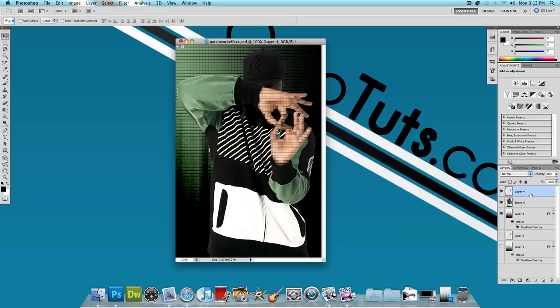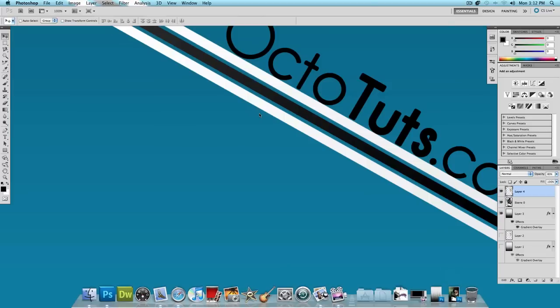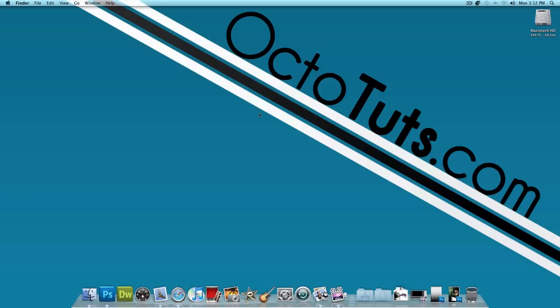Feel free to just mess around with this, apply your patchwork effect to different parts of the body and see how it looks, and just mess around with it and see what you can come up with. That's it for this video, this is octotouch.com, and until next time, I will see you guys later.